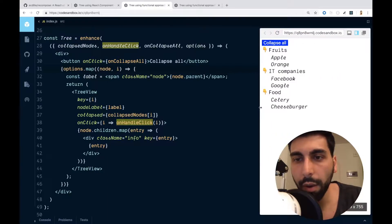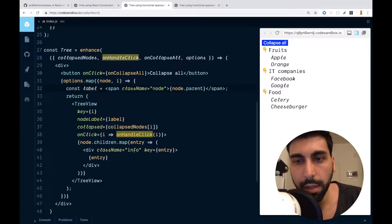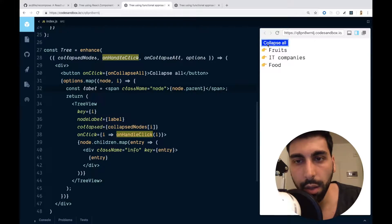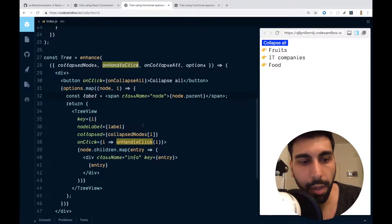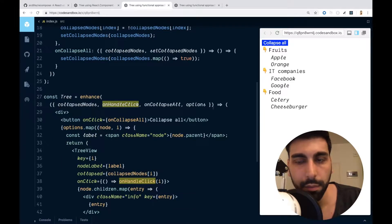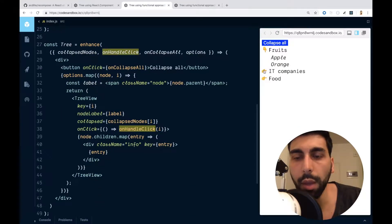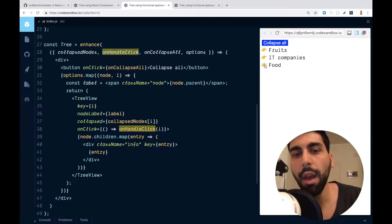We don't need 'this.props' because we can just use options directly. Checking the right side, we already have our list of items — they can collapse and uncollapse. There was a small problem, but once we fix it, we can collapse everything and then uncollapse the items.